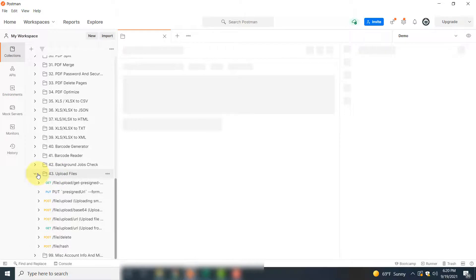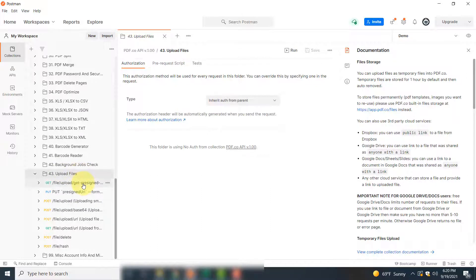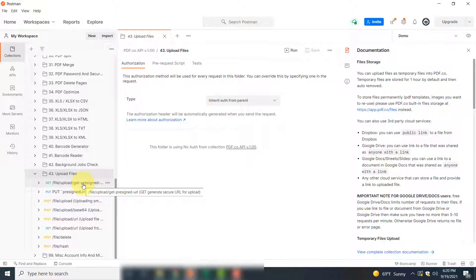In the Upload File section, you have to first perform two steps. You have to get two URLs: the first URL will be used to upload your file to our temporary storage, and the second URL you will get in return will be used to access that file.